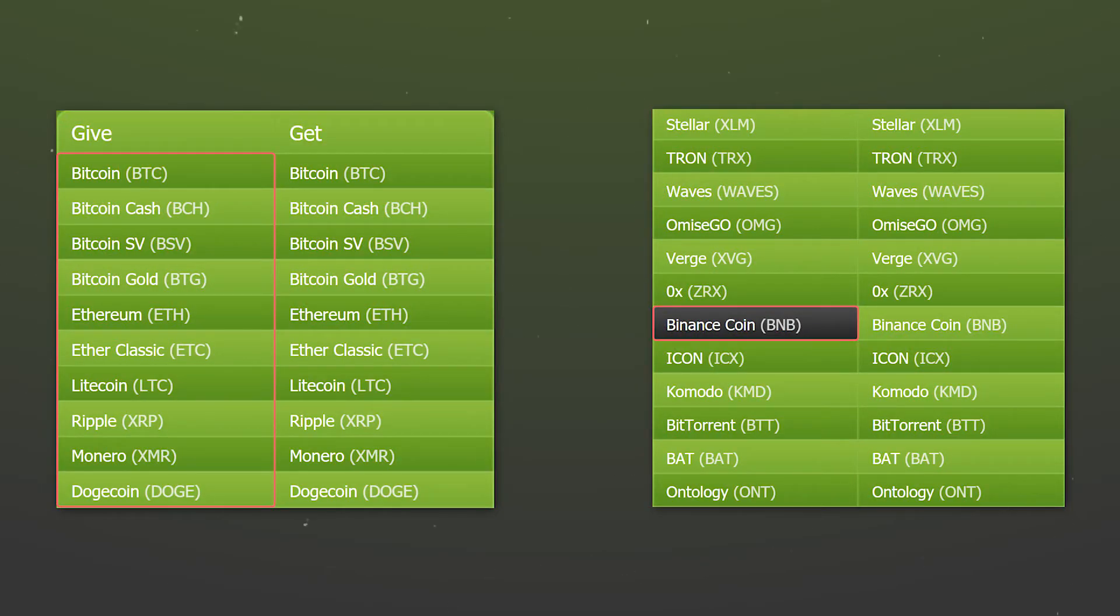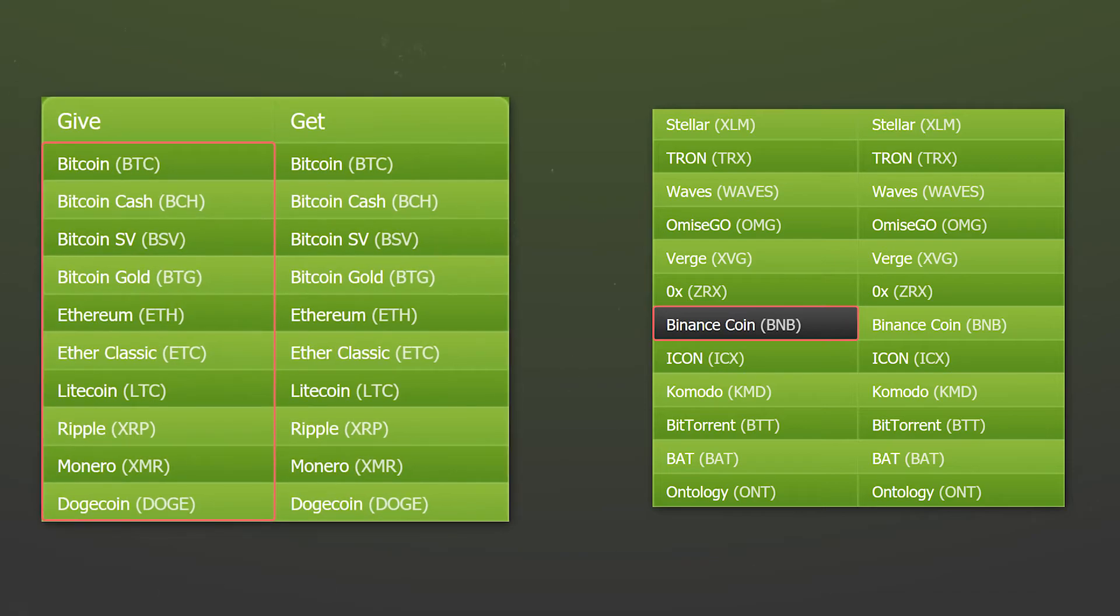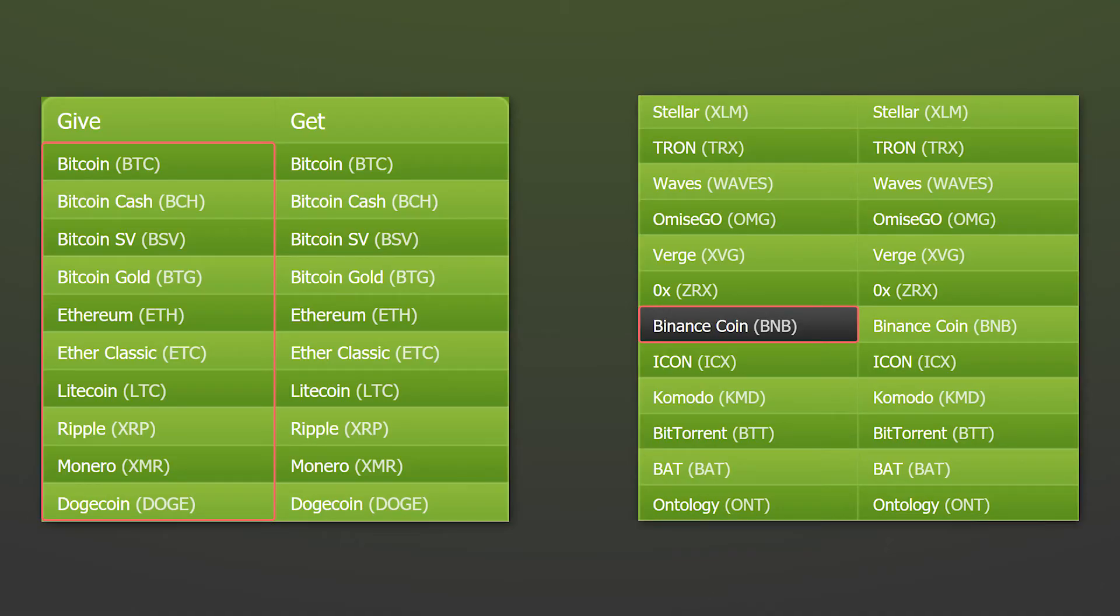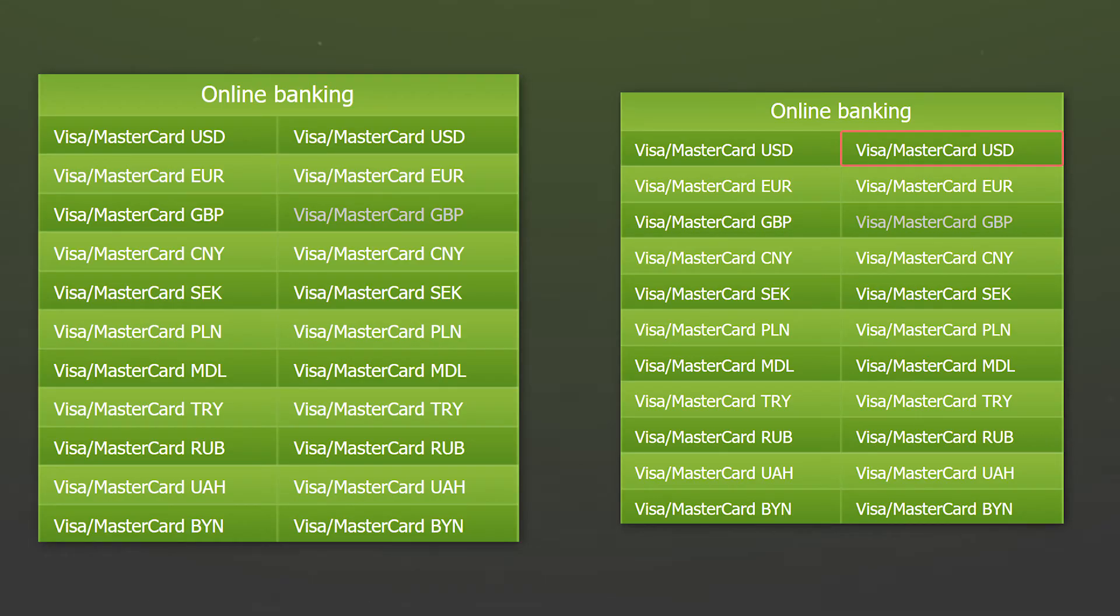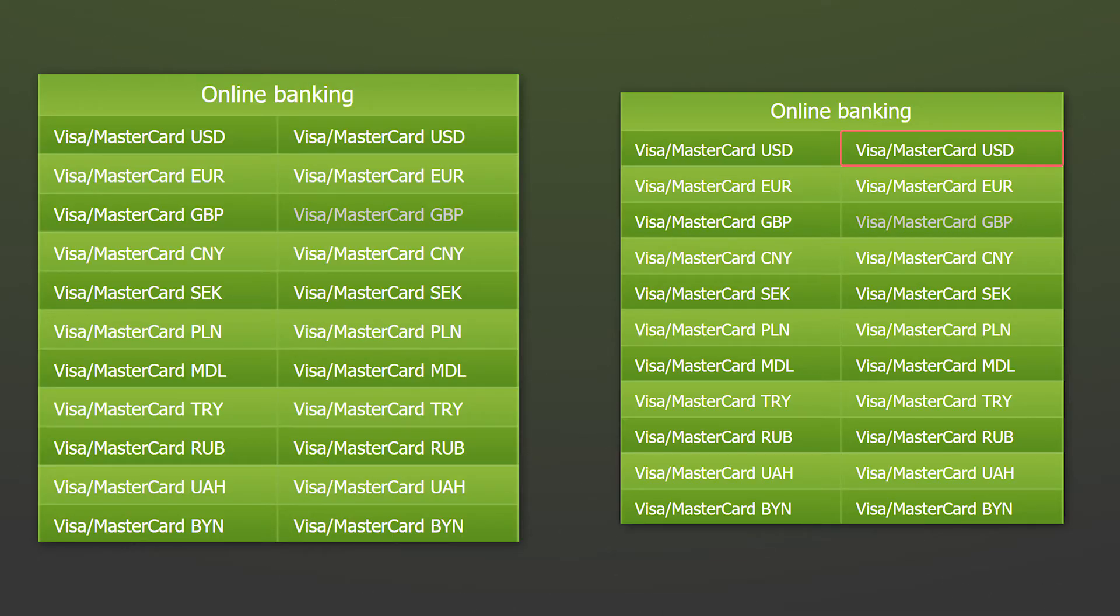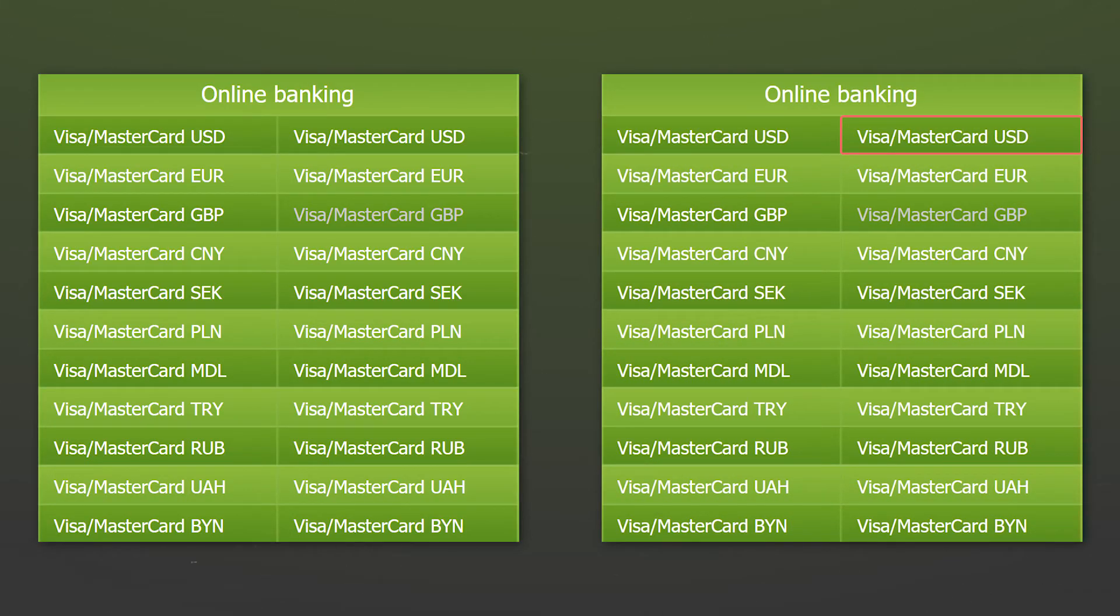To find an exchanger with the desired exchange direction, in the left column, select the cryptocurrency you want to sell. For example, we will choose BNB. In the right column, select the method by which you want to receive money for your cryptocurrency. We will receive USD on a credit card.